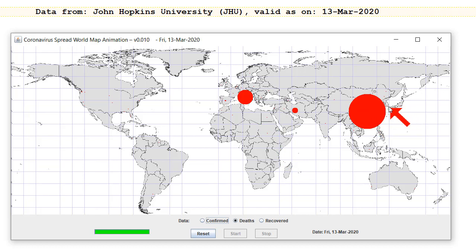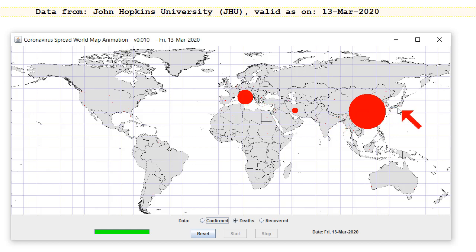There are also very few deaths in Korea, relatively speaking. So proportionally there are more deaths in Italy and proportionally much fewer deaths in Korea.